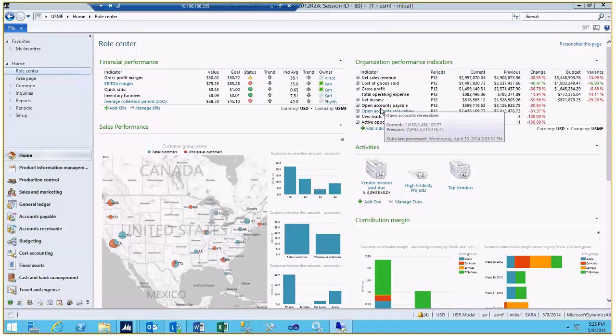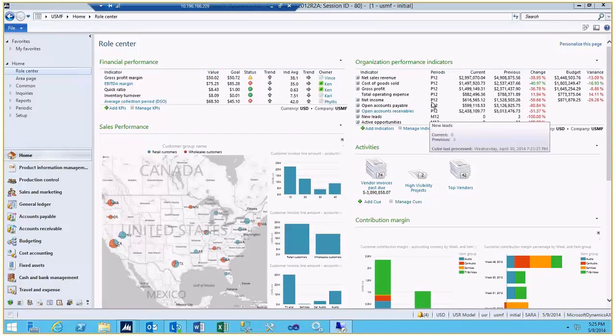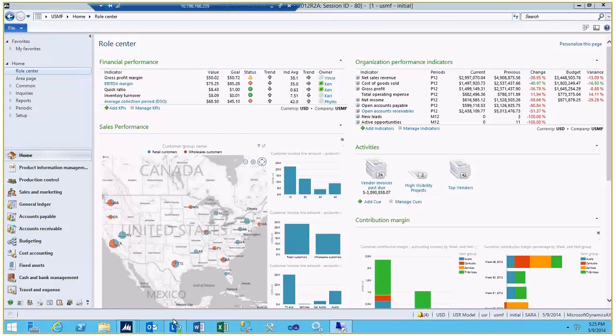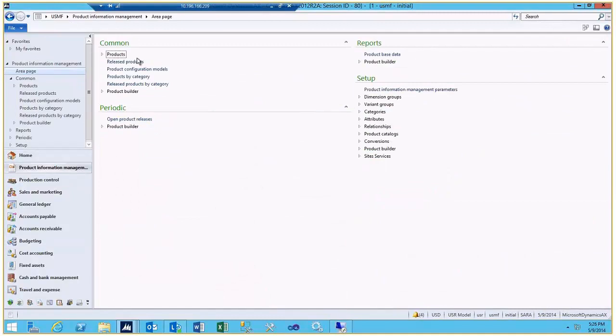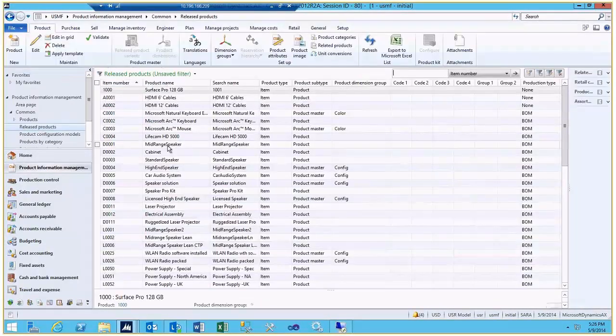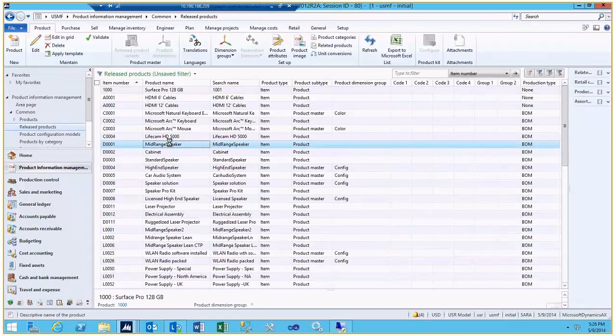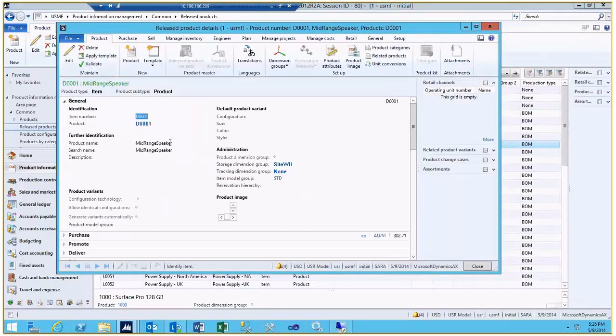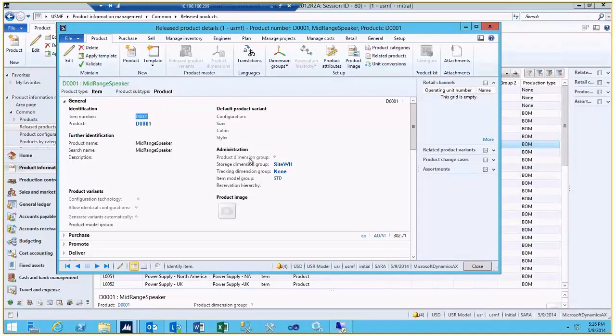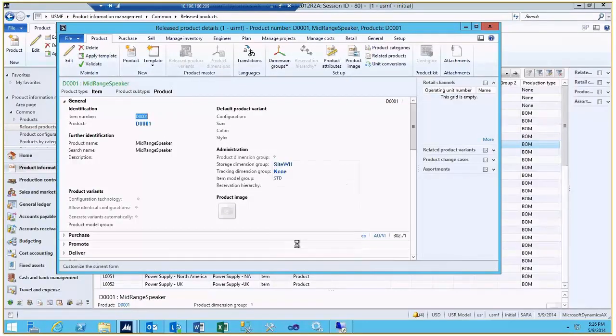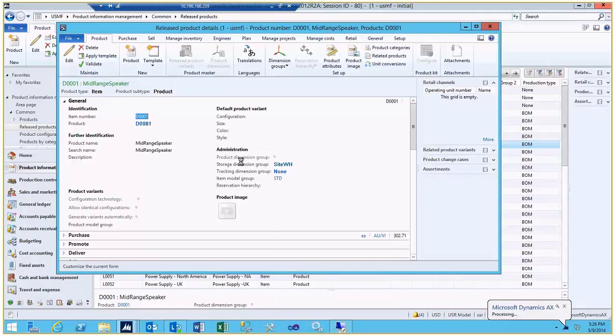A couple of the other things that we have pre-populated is there are some personalizations done with the released products. If we went into a detailed form for the released products, this is where you would typically go in and hide and show fields. Maybe we get to the next step of going to personalize this form so that you can change a label, move some of the fields around, and perhaps even add a new field from the personalization.